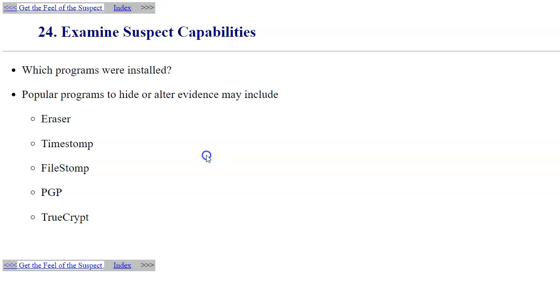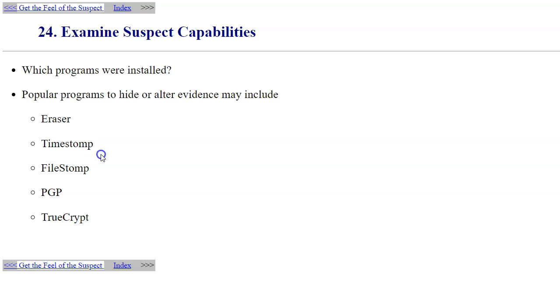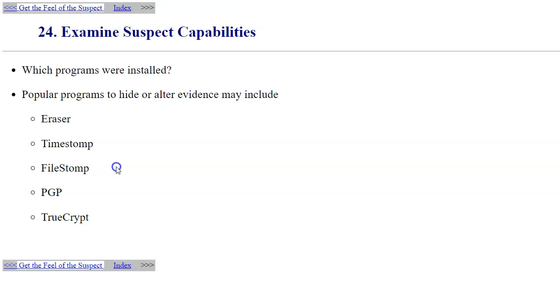It's possible that the computer will have a set of software that would allow an individual to hide or alter the evidence or simply remove it from the system, such as Eraser, Timestomp which scrambles the file timestamps on the system, PGP encryption, TrueCrypt encryption, and other encryption software. You want to examine the list of programs present on the system to be able to realize what else you have to be concerned with when you're doing your searches on that system.